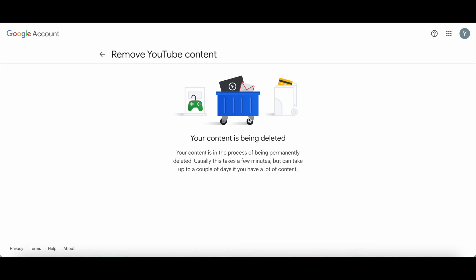If you want to learn how to hide your YouTube channel instead of deleting it, click on the video on the screen right now.